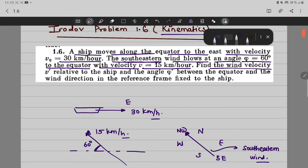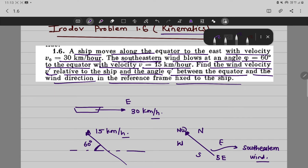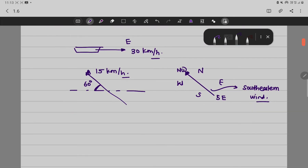Find the wind velocity v' relative to the ship and the angle phi' between the equator and the wind direction in the reference frame fixed to the ship.